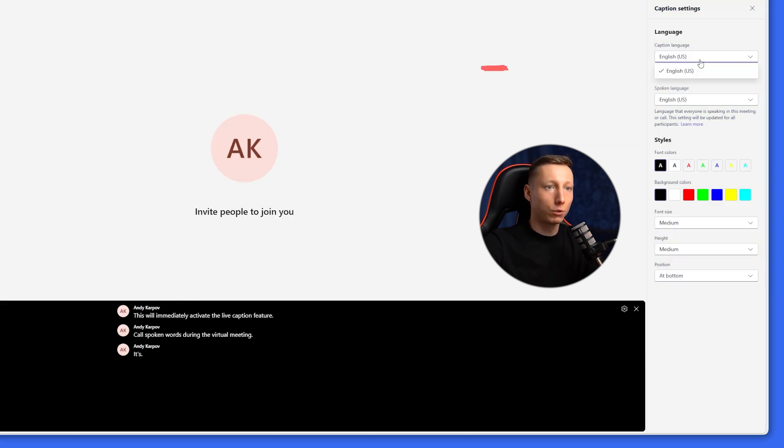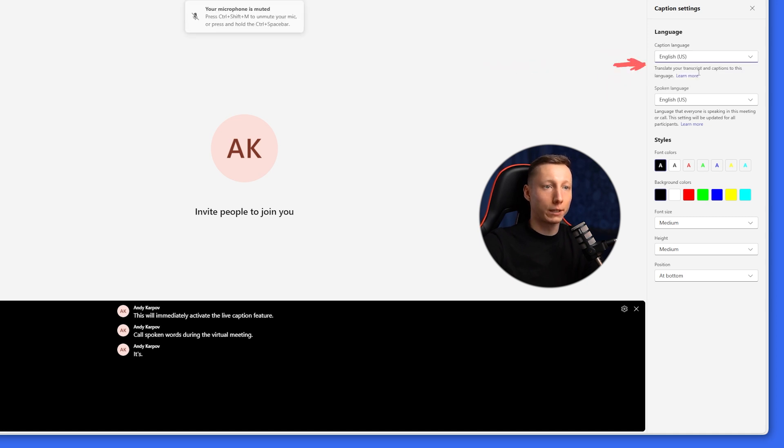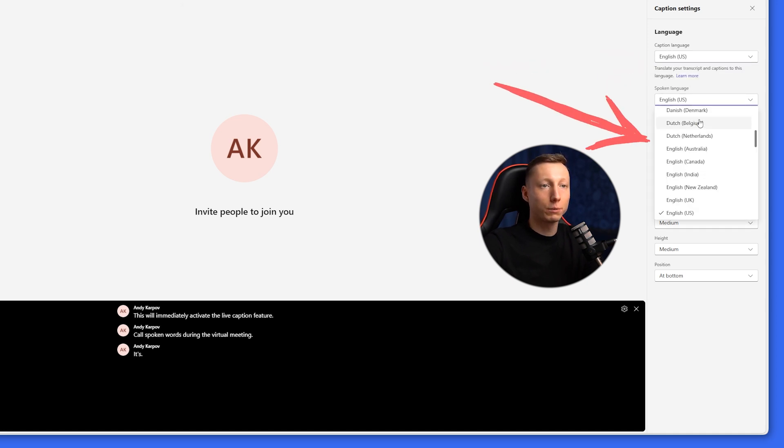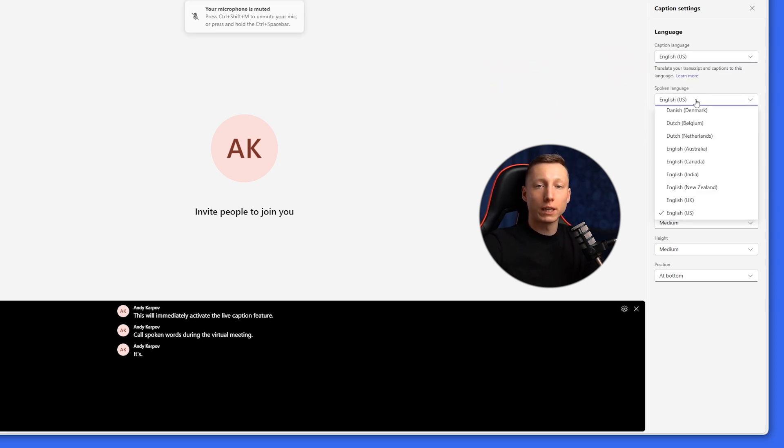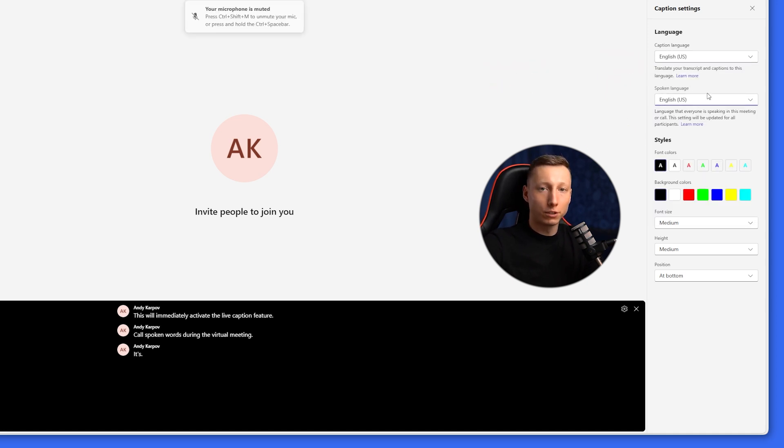In this tab, we can choose which language the subtitles will be displayed in, what language the participants are speaking. You can choose the language that best fits your meeting to convey the content of the conversation as accurately as possible.